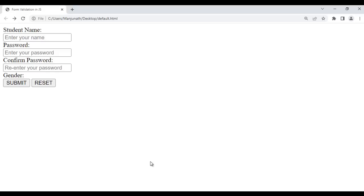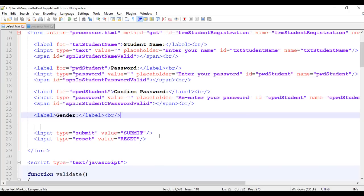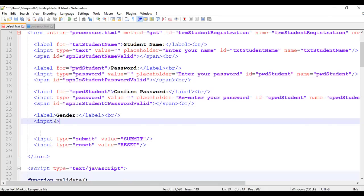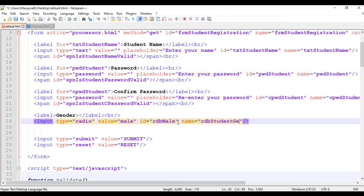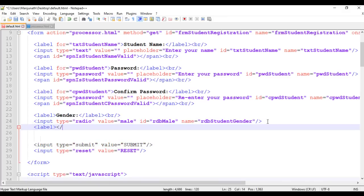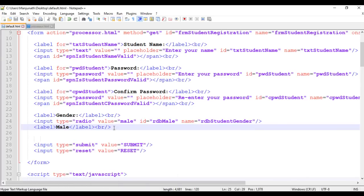Below this, I am going to display two radio buttons, one for male and one for female. I add an input with type equals radio — that creates a radio button — and the value I set to male. I identify it uniquely by giving an ID of rdb_male and a name of rdb_student_gender. Beside this radio button, I display the label with text male and add a line break. I save, go to browser and refresh. We got a radio button and the label male displayed.